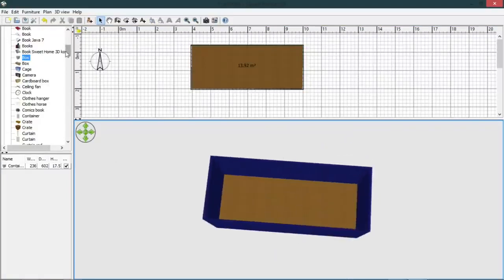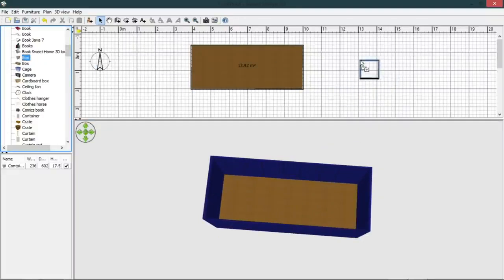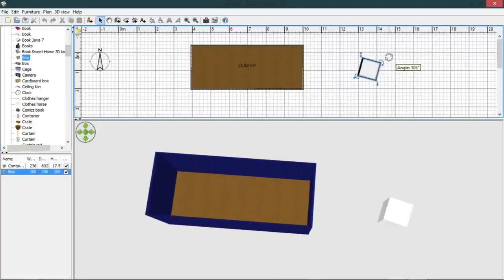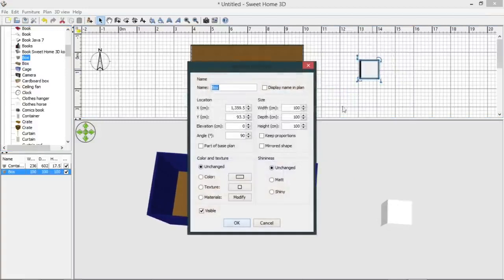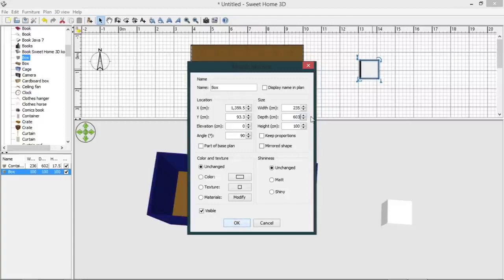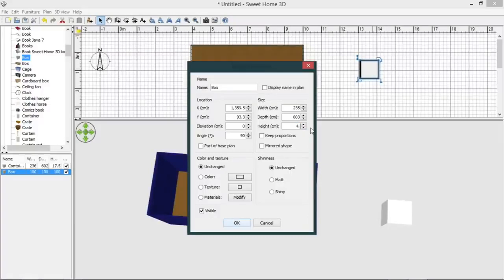Now we will give it a roof, which is the same process. We'll only give this a thickness to match the walls, so we'll get 4.5.